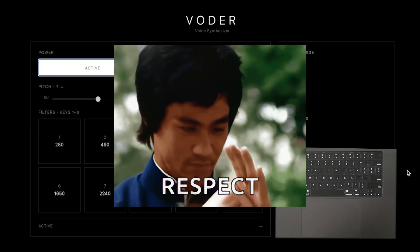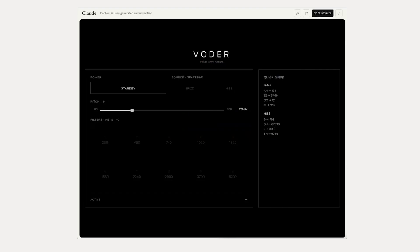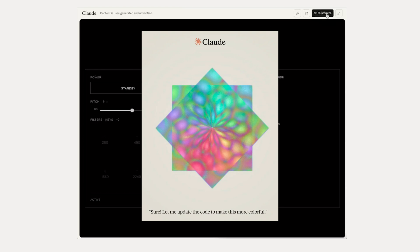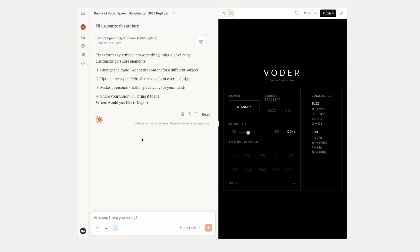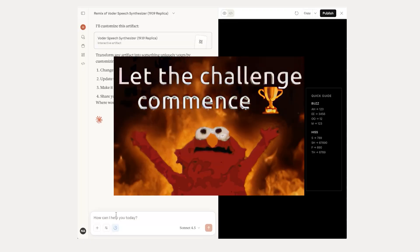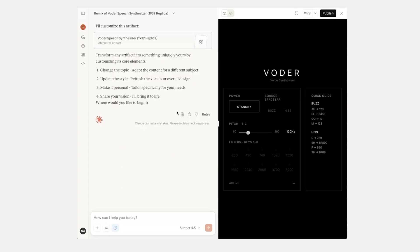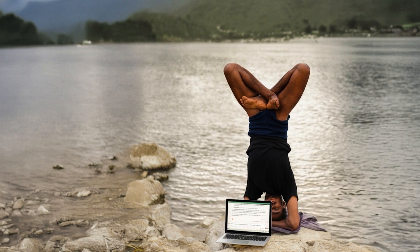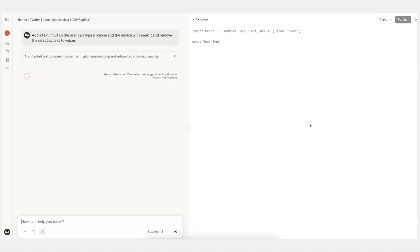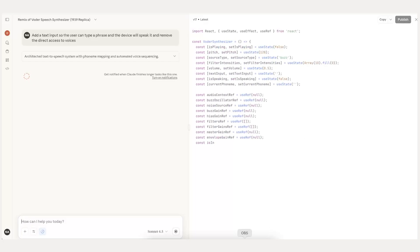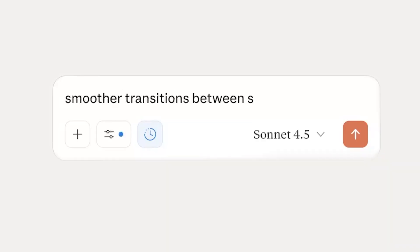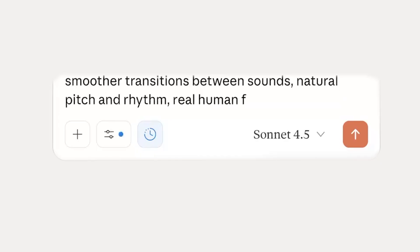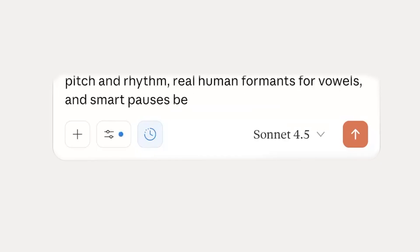Respect to the original synth queens. Now check this out — I'm going to share the different versions of the Voter. The cool thing about Anthropic Claude's artifacts is that you can customize them and create your own versions of the synthesizer, adding improvements and tweaks. I challenge everyone to remix it and make it actually talk. Let's see who's brave enough to give it a go. I'm vibe coding non-stop — vibe coding is the future. I'm talking back and forth with Claude, asking for just a few key upgrades: smoother transitions between sounds, natural pitch and rhythm, real human formants for vowels, and smart pauses between words.